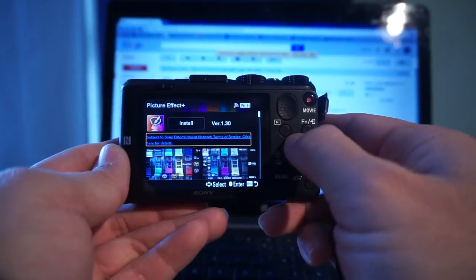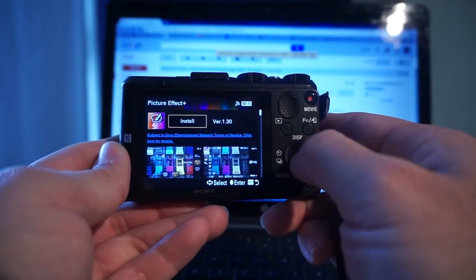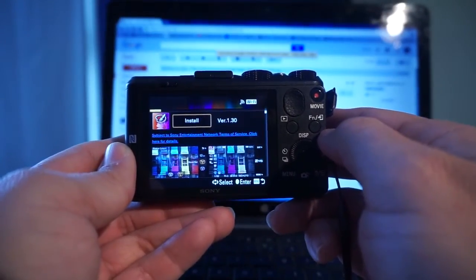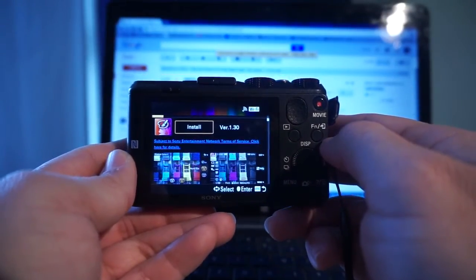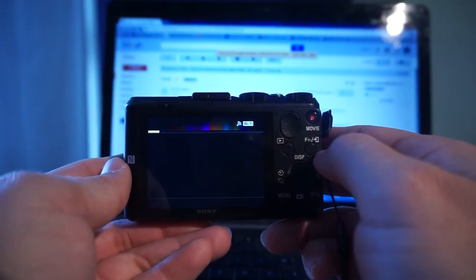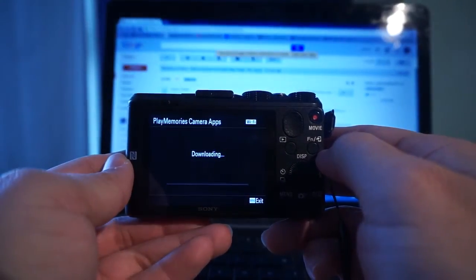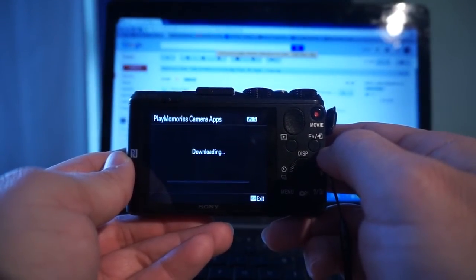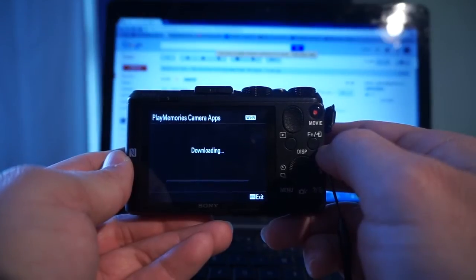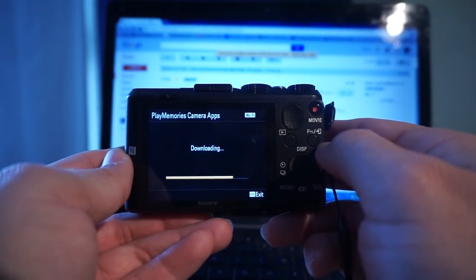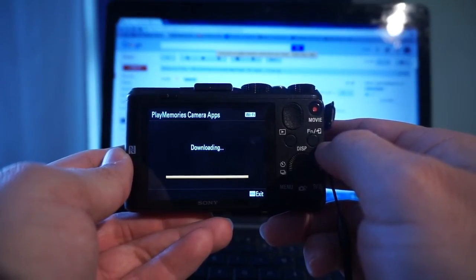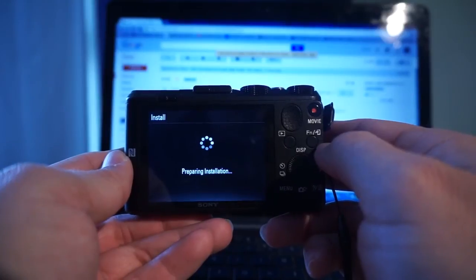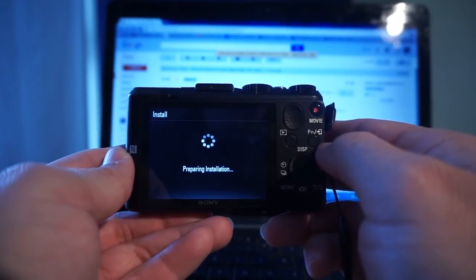Then you select Install. After selecting Install, the camera will ask you for your PlayMemories account or will ask you to sign in. You'll need to create an account in order to download the app to the camera.